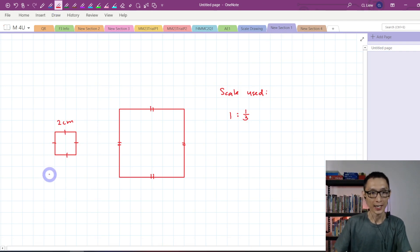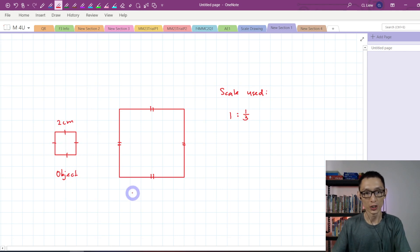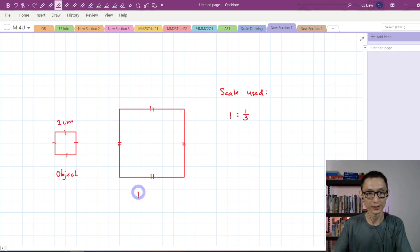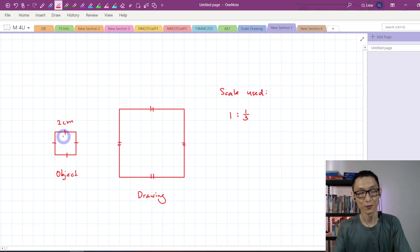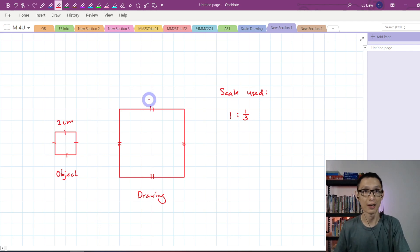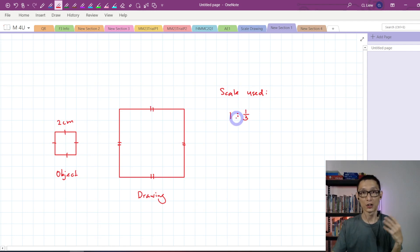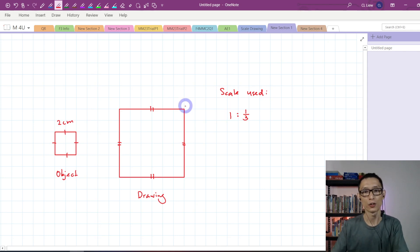Let's say I have an object which is a square with a side length of 2 centimeters. This object is drawn using this scale: 1 is to 1/3. When you look at the scale here, you know that the side length is going to multiply by 3. If you don't know how to determine the side length of the drawing, you can use calculation. Some students look at this and don't know whether the drawing becomes larger or smaller. If you are having this problem, you can do it this way.